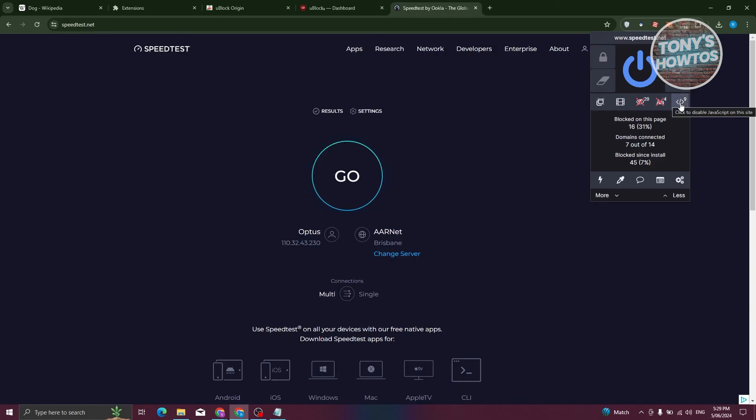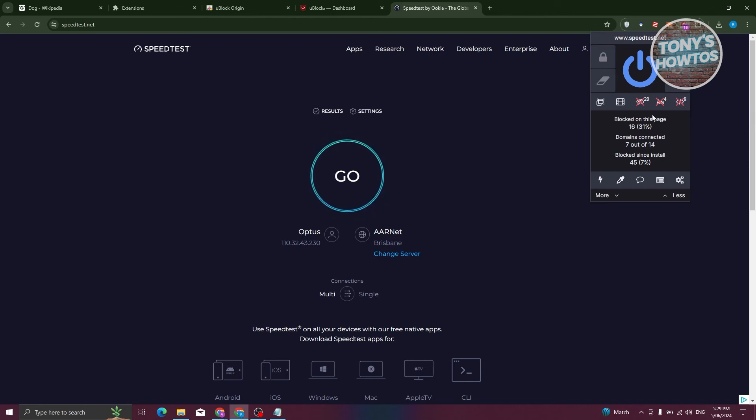They also have the option to disable JavaScript if you want to. And that would disable certain things on the website.